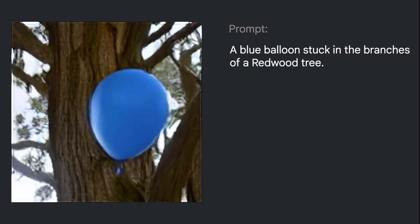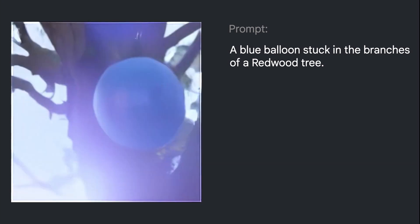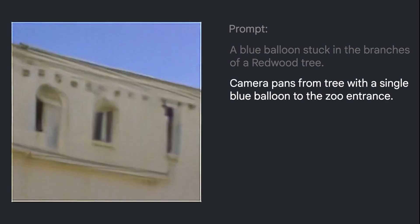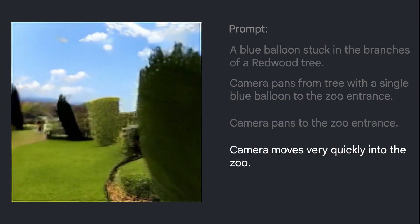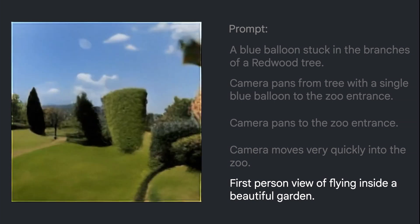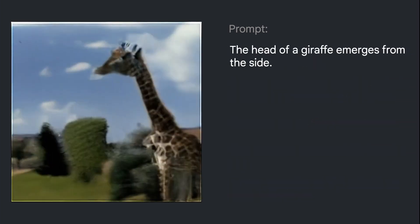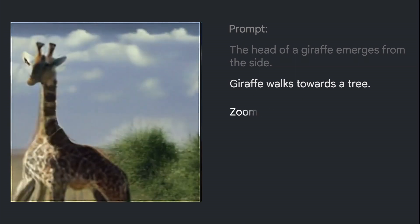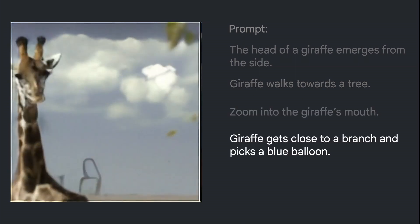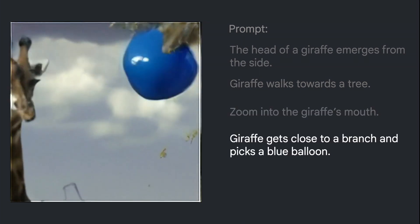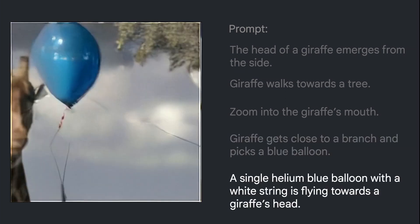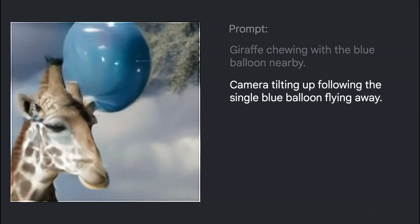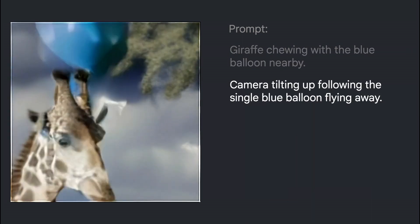Let's take a look at what Fanaki generates from this story: 'The blue balloon is stuck in the branches of a redwood tree. Camera pans from tree with a single blue balloon to the zoo entrance. Camera moves very quickly into the zoo. First-person view of flying inside the beautiful garden — the head of a giraffe emerges from the side. Giraffe walks towards the tree. Zoom into the giraffe's mouth. Giraffe gets close to a branch and picks a blue balloon. A single helium blue balloon with a white string is flying toward the giraffe's head. Giraffe is chewing with the blue balloon nearby. Camera tilting up following the single blue balloon flying away.'